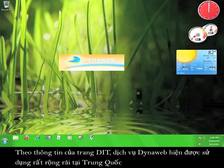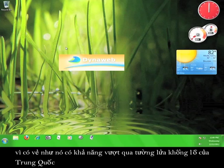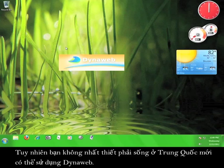According to DIT's website, the DynaWeb service is hugely popular in China because it seems to be able to circumvent the Great Firewall of China with relative ease.